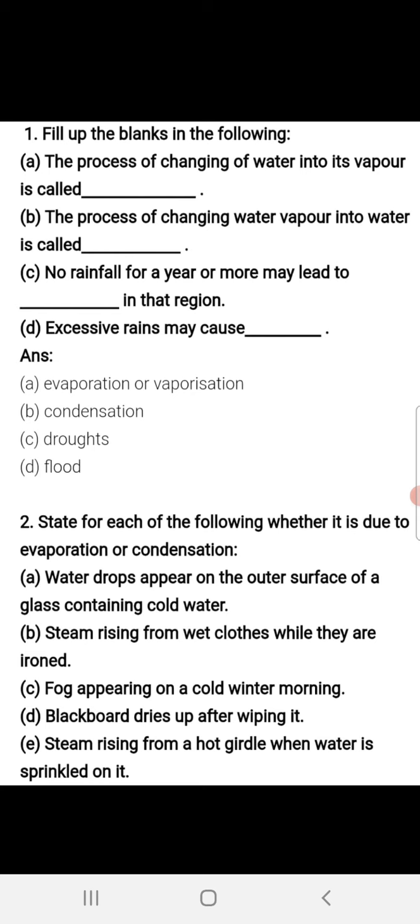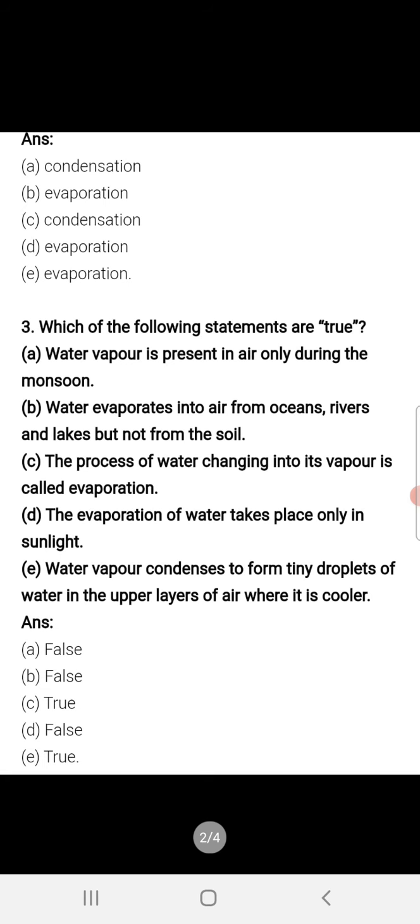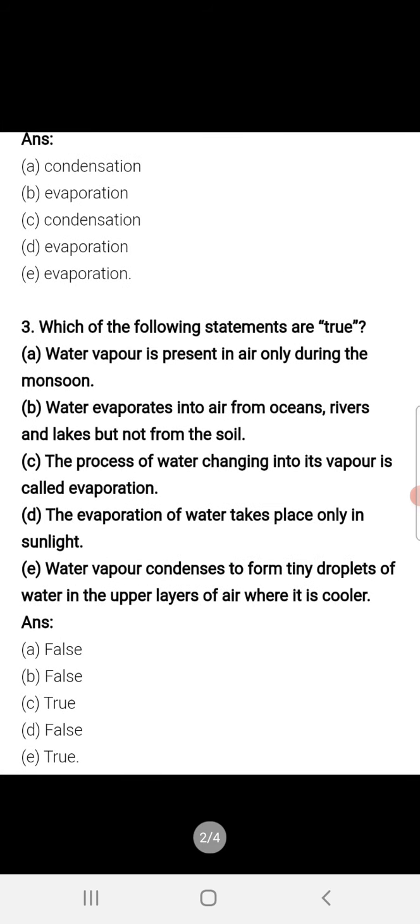Part C: Fog appearing on a cold winter morning. This is also condensation, because on a cold winter morning, water vapors in the air condense to form fog.